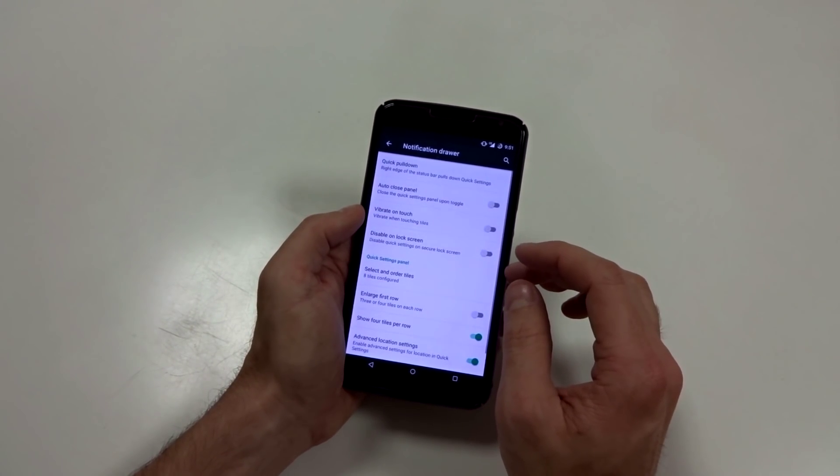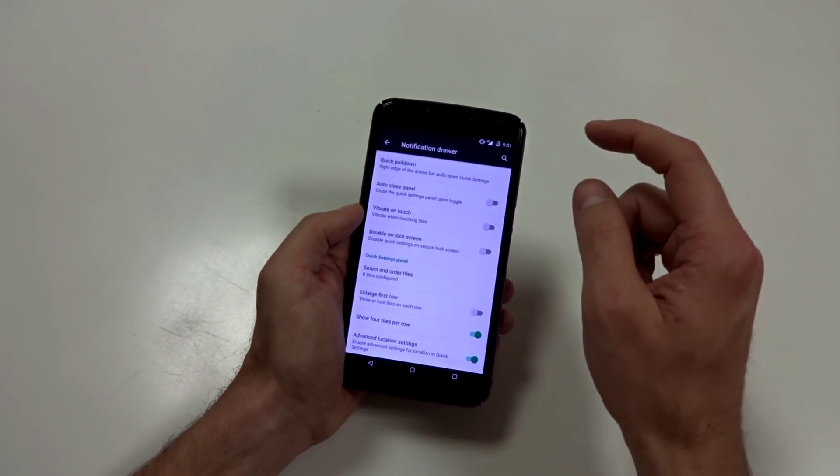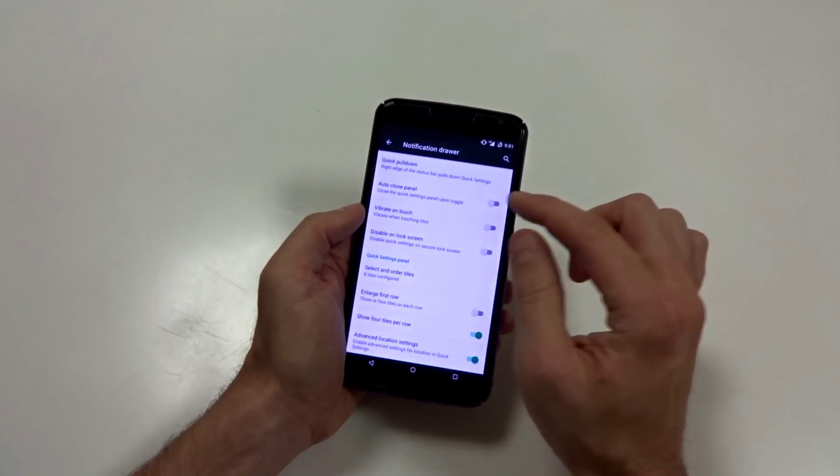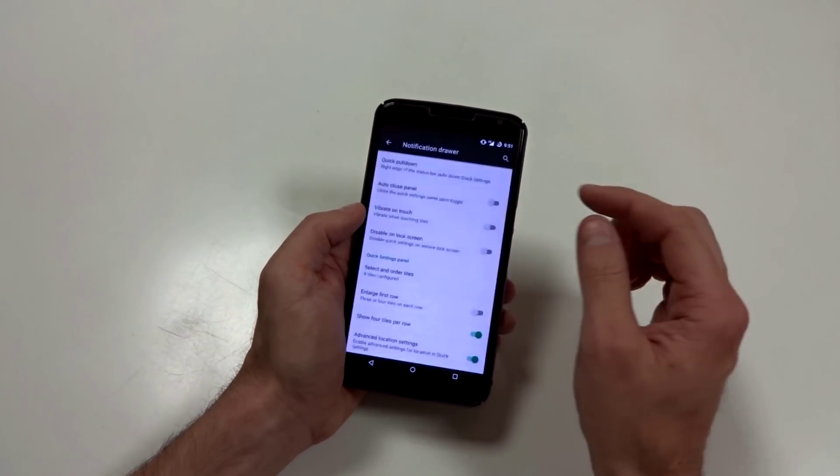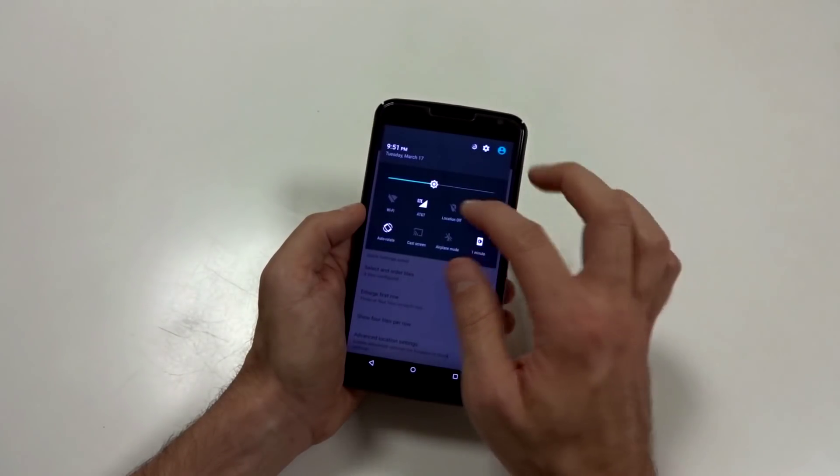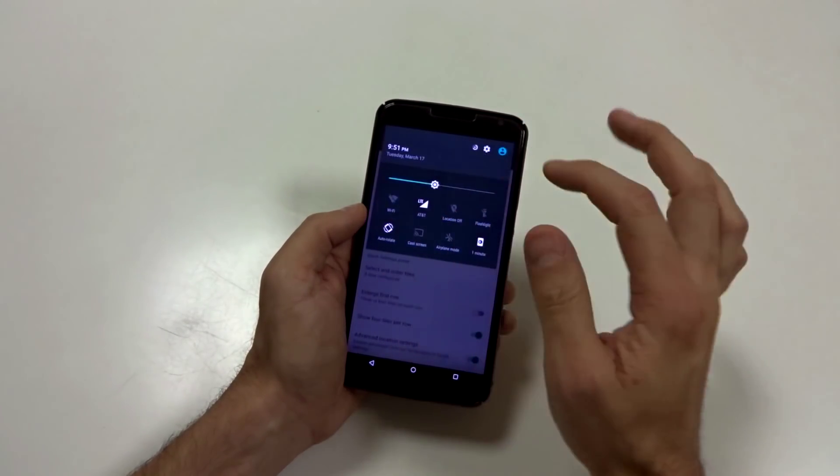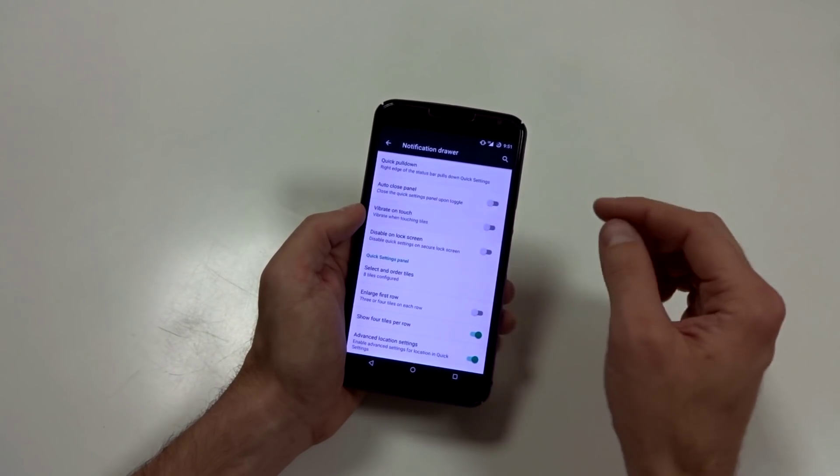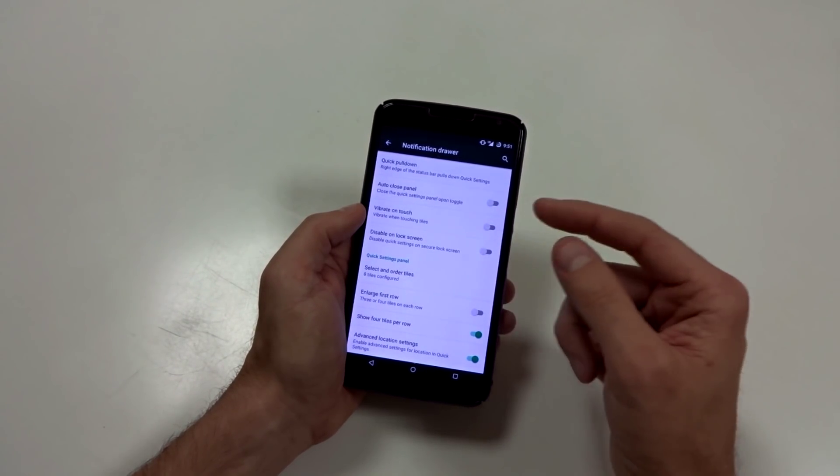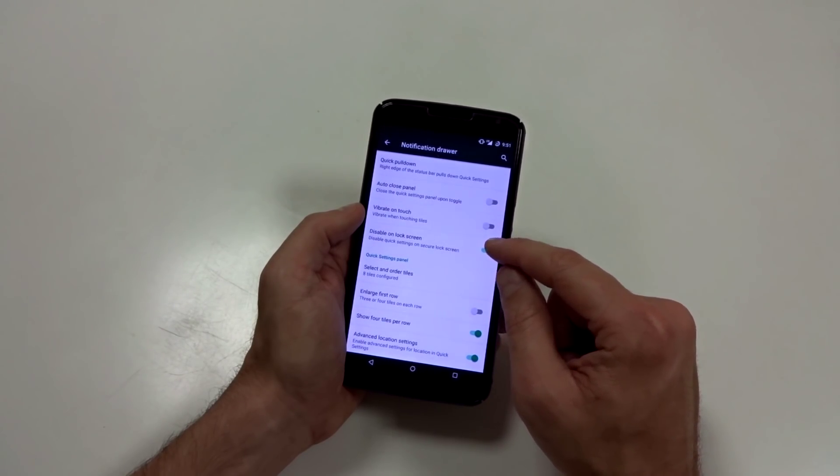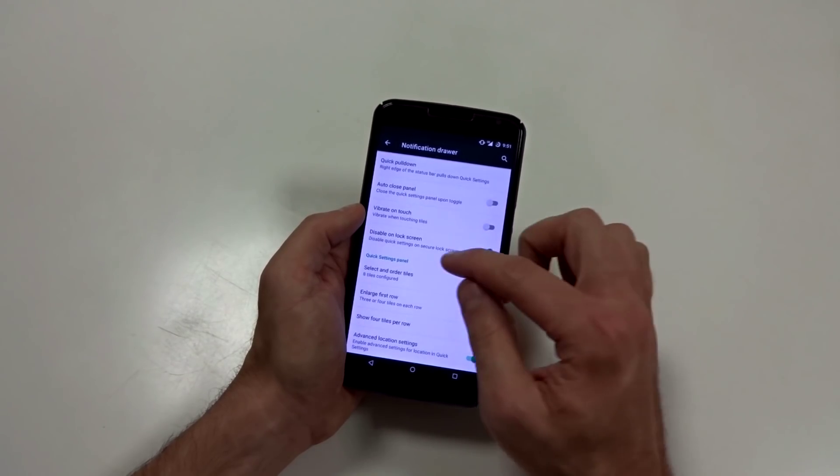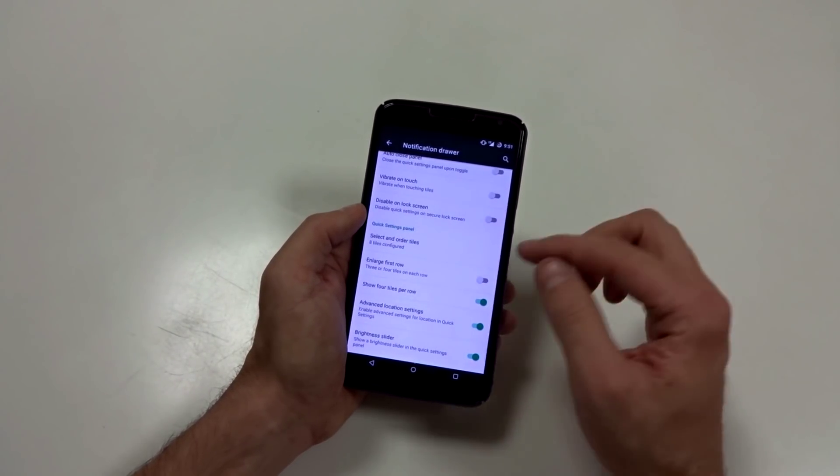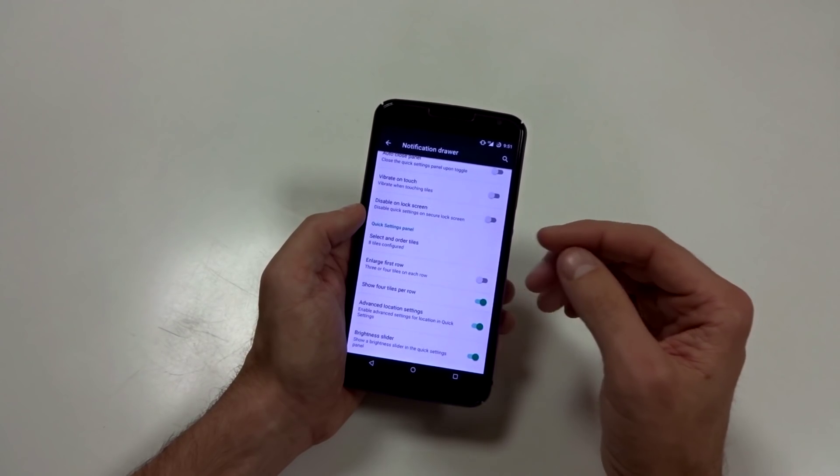Notification drawer. You can completely customize your notification drawer and the status bar. You will have quick pulldowns where you can put that on the right or left. You can also disable it if you're not a fan of that for whatever reason. You can also use auto close panel. So if you enable something, it will automatically close right away. That's a cool feature if you use it. You have vibrate on touch where if you touch something, you'll get feedback. Haptic feedback. Disable on lock screen, which means you won't be able to access it if you accidentally wake the device when it's in your pocket or whatever, or you just don't want to access it or have other people being able to access it if you have a lock or a pin code.